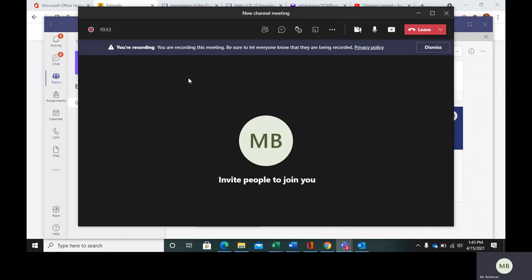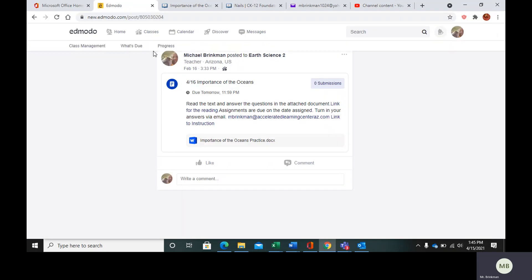Hello, everybody. Today we are going to look at the importance of the oceans. So in your Edmodo, go to the post that says importance of the oceans.